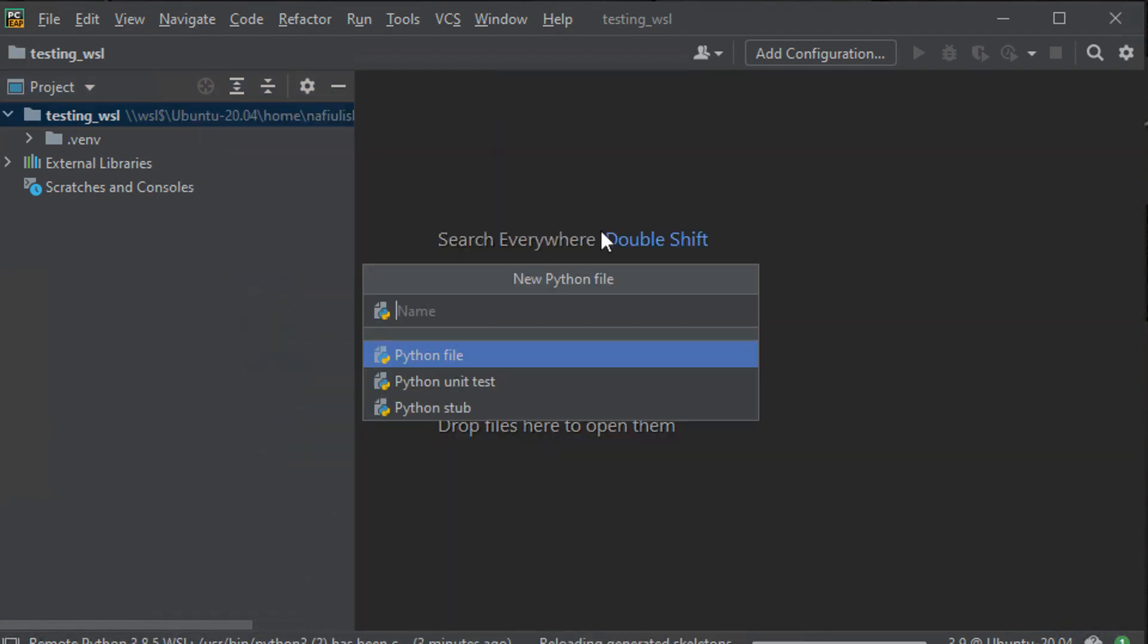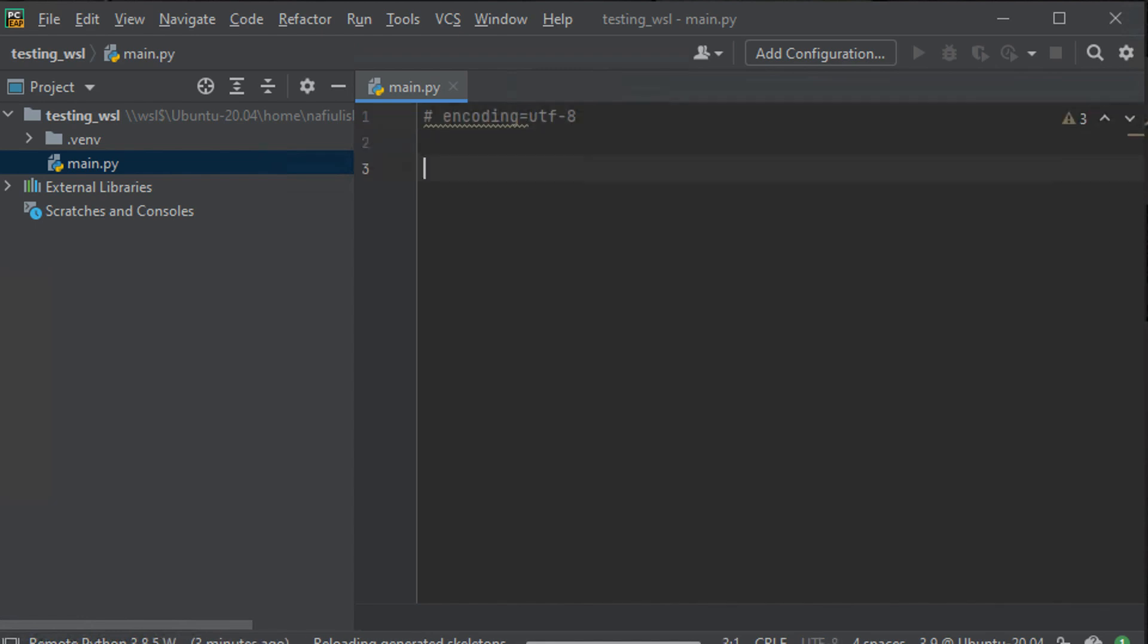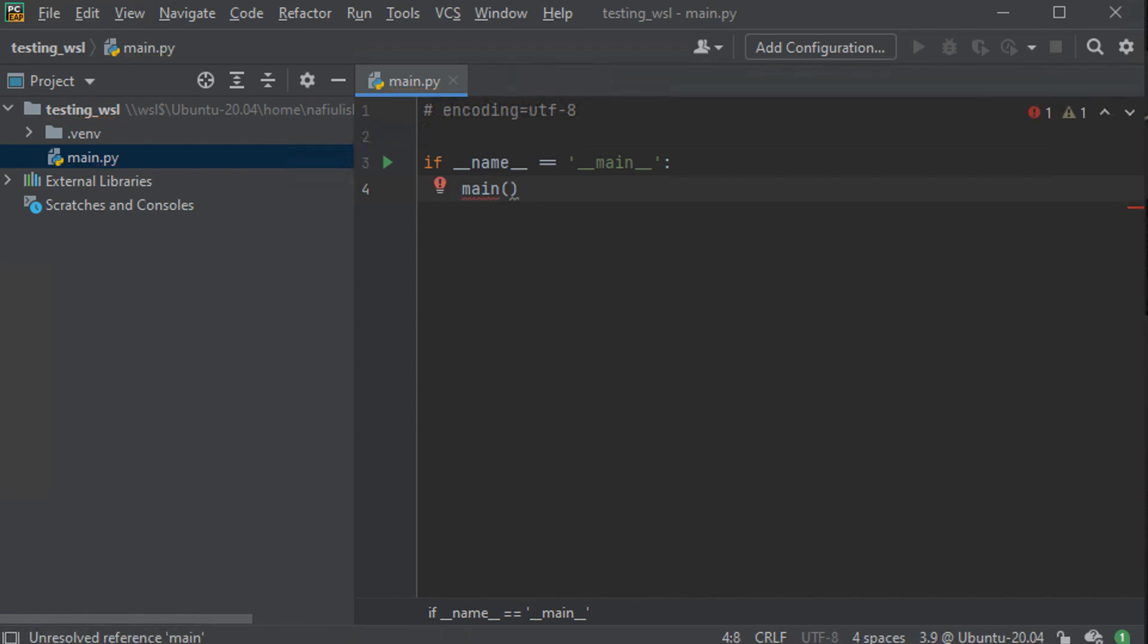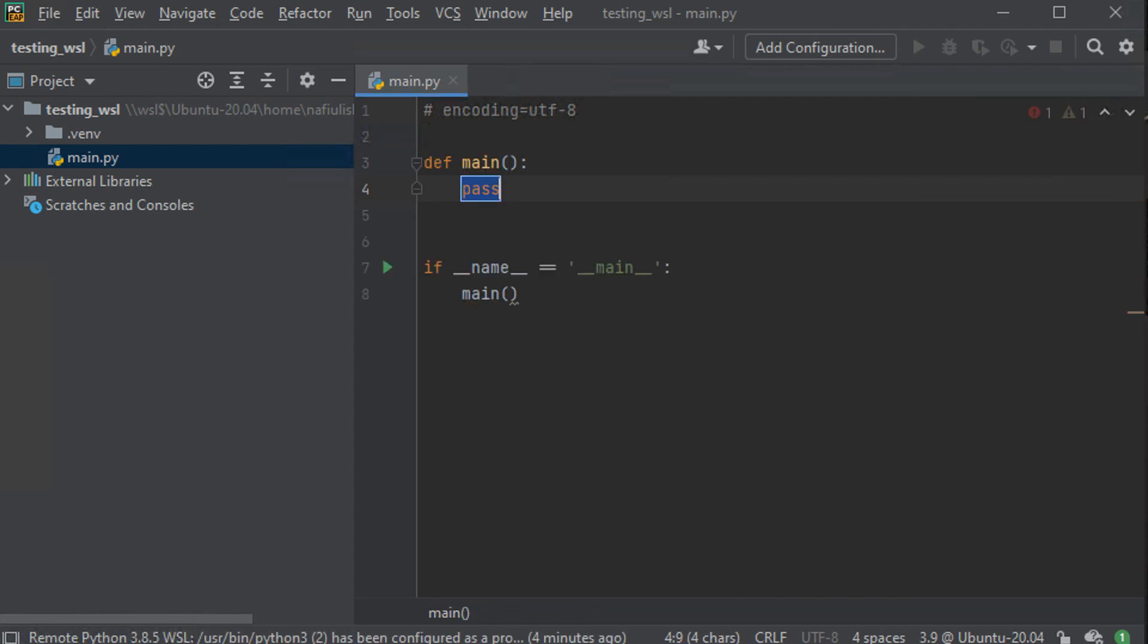Now that we have our interpreter set up, let's just create a simple file. I'm going to set the encoding to UTF-8, going to create a main if statement, create a main function that I am calling within that main if statement, and I'm just going to print out something really simple like hello world.